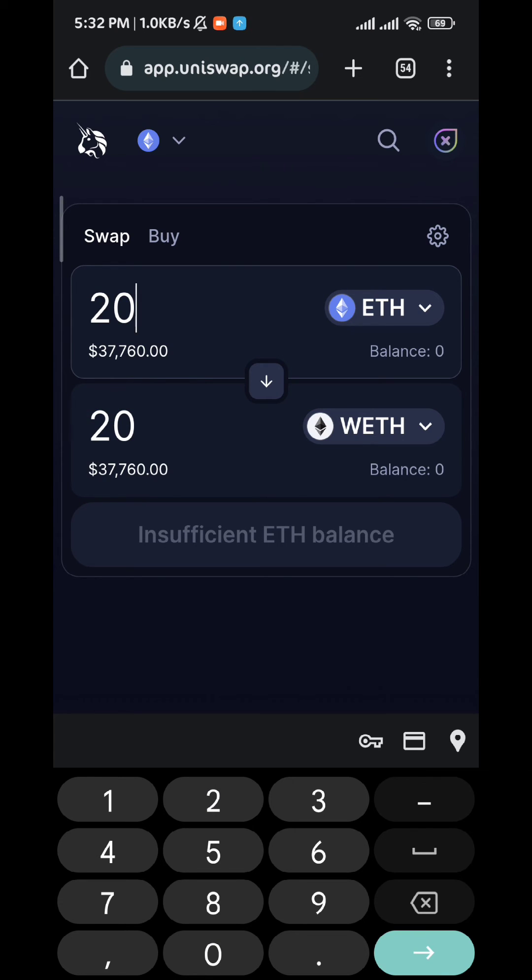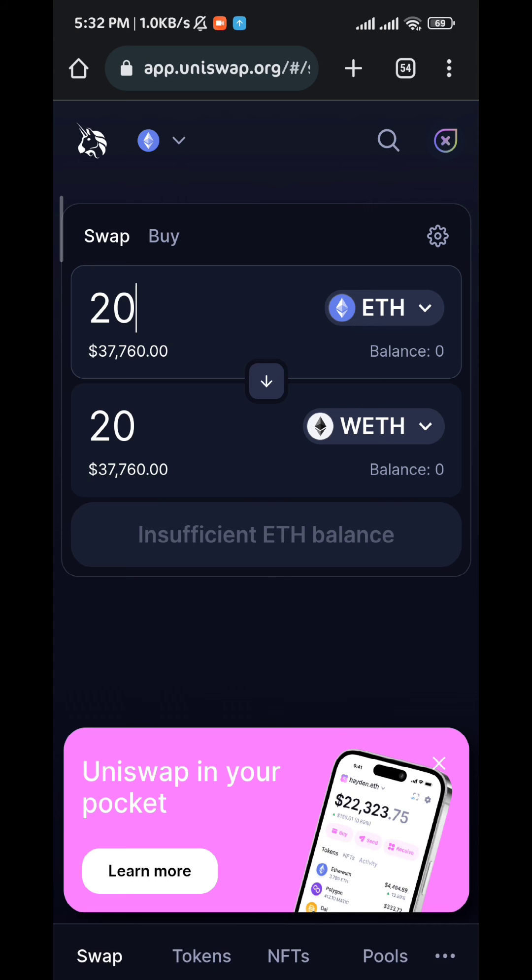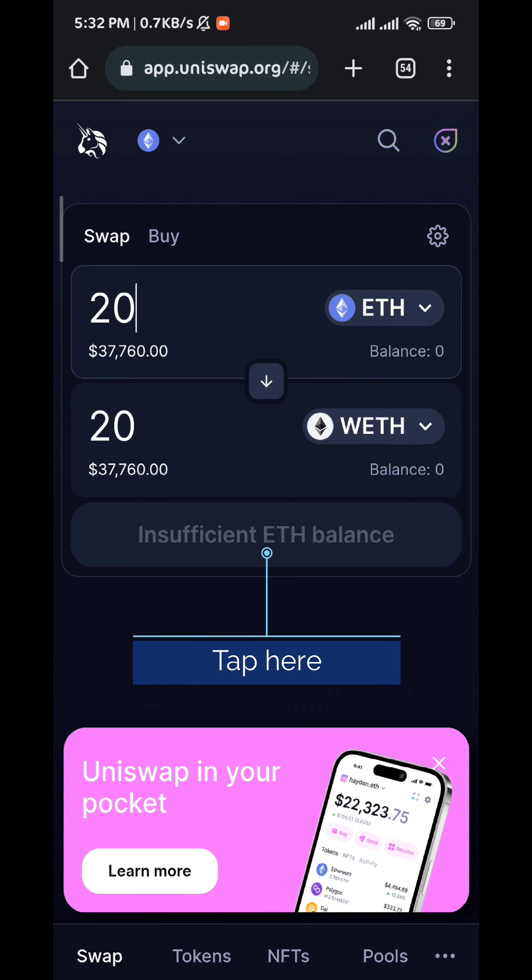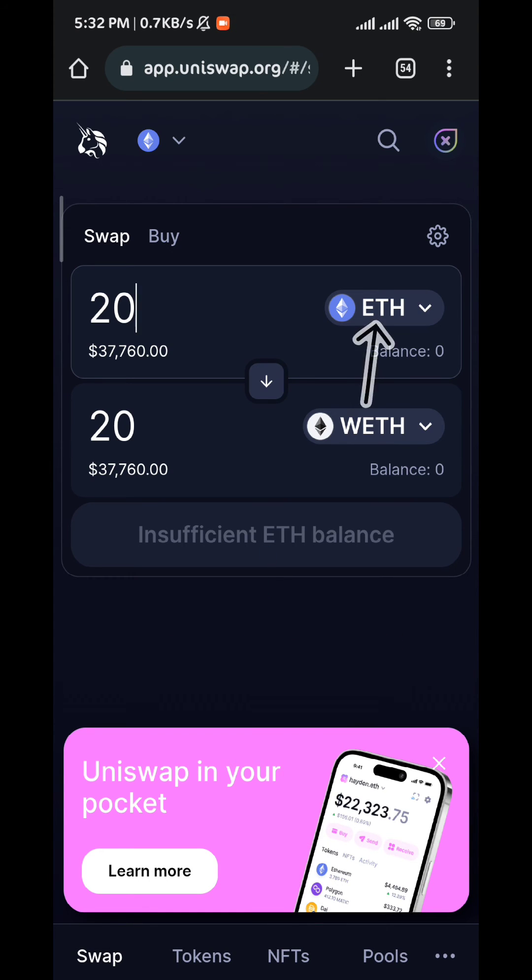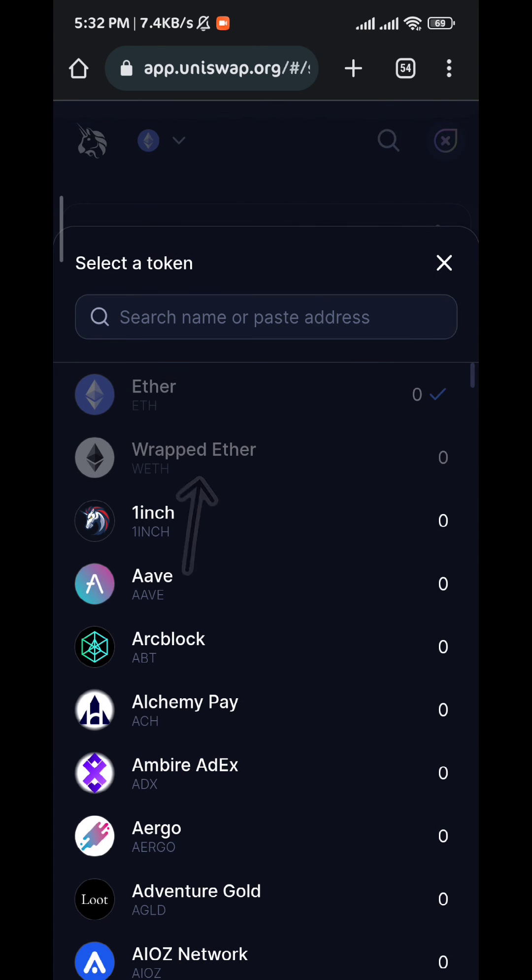But when you do, a conversion button will show up right here. Tap on it. Now if you want to convert from WETH to ETH, just tap on ETH right here and select WETH, and they will be swapped automatically.